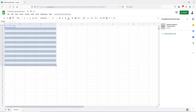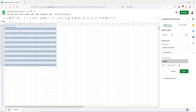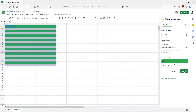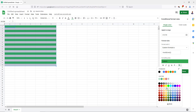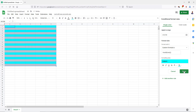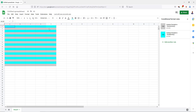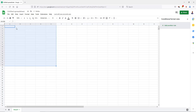Maybe you want to have one row one color and another row a different color. All you have to do is create a new rule — change the odd to even or even to odd, just pick a different color, and click Done. Now you have different color coding. To clear formatting in Google Sheets, just hit the little delete garbage can and it clears out all the formatting.